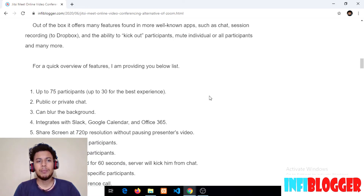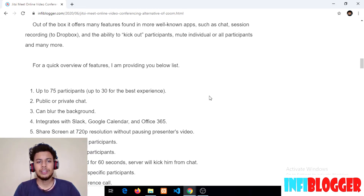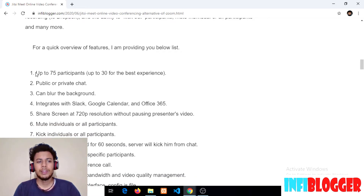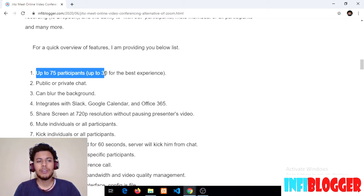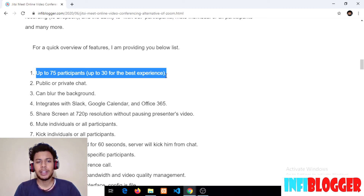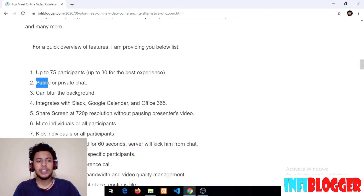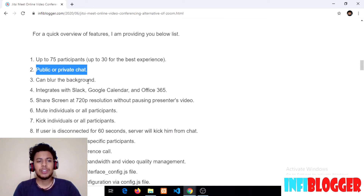Let's skip the blog post to the features list. As you can see, the first point is up to 75 participants, with up to 34 for the best experience. If you want to increase this limit, you can host your own instance of Jitsi Meet. The second point is public or private chat, which comes out of the box with Jitsi Meet.